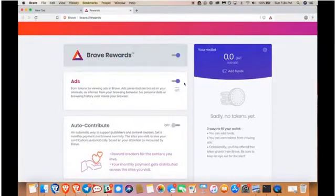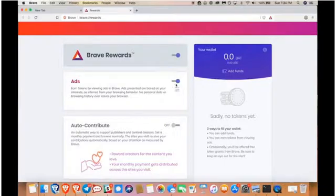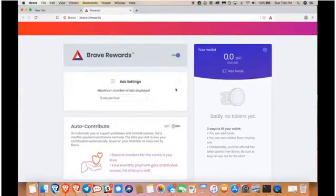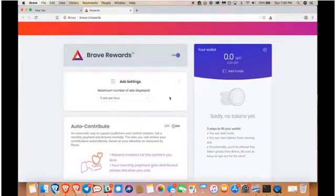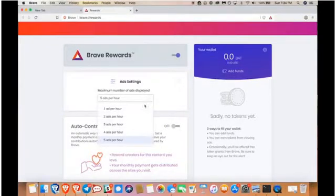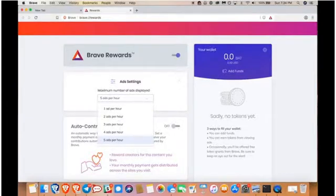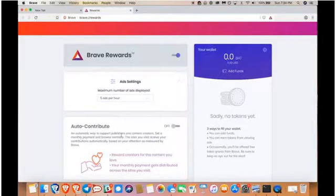Beneath the main toggle is a button that lets you access your ads settings. Once there, you can set the maximum number of ads displayed to you per hour, with one being the least and five being the most within a 60-minute session. We'll be introducing even more customization settings in the future.